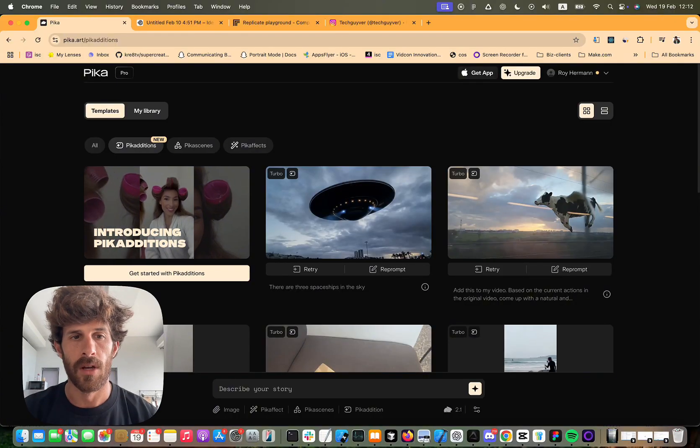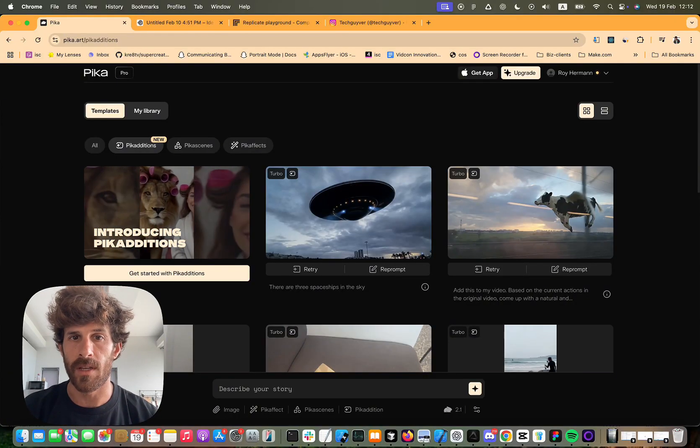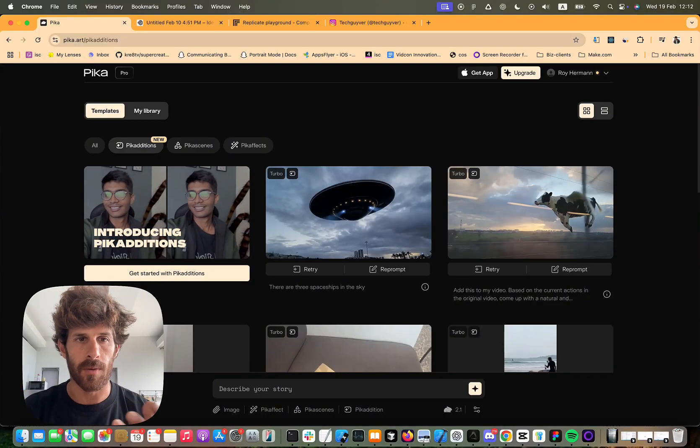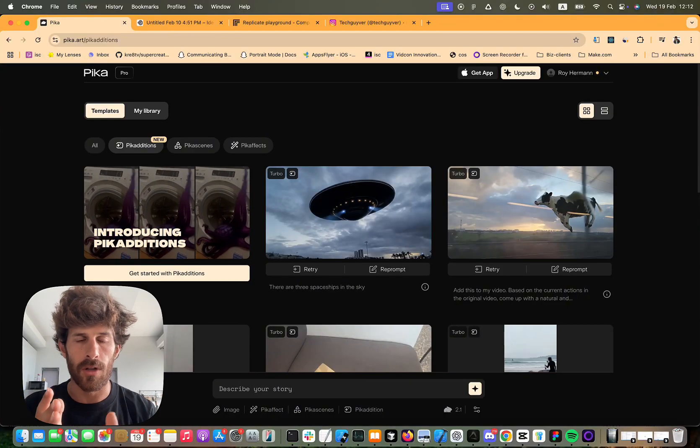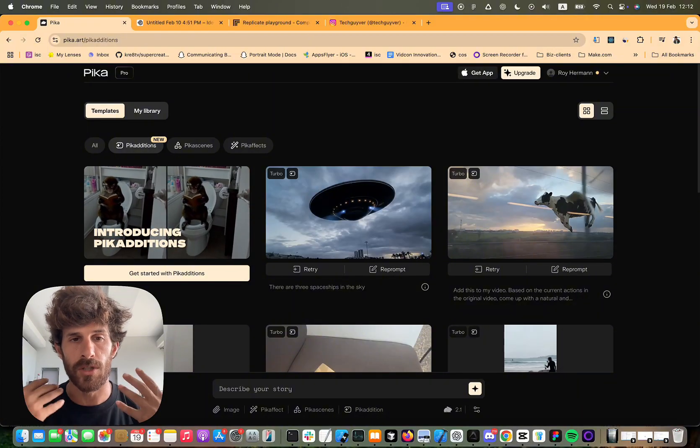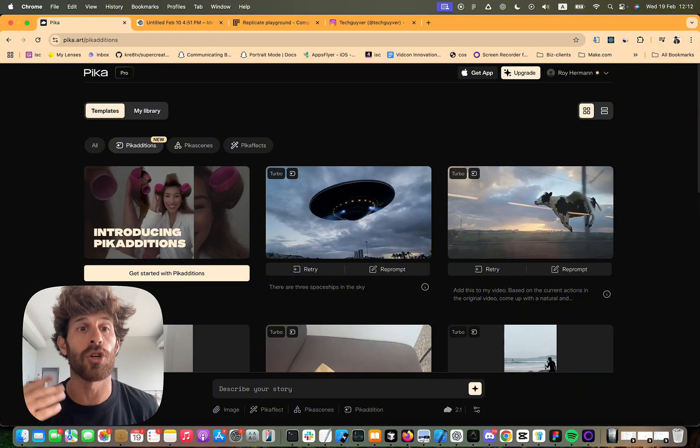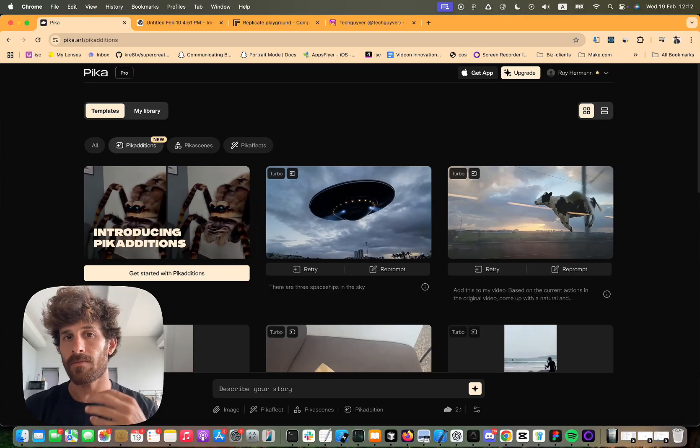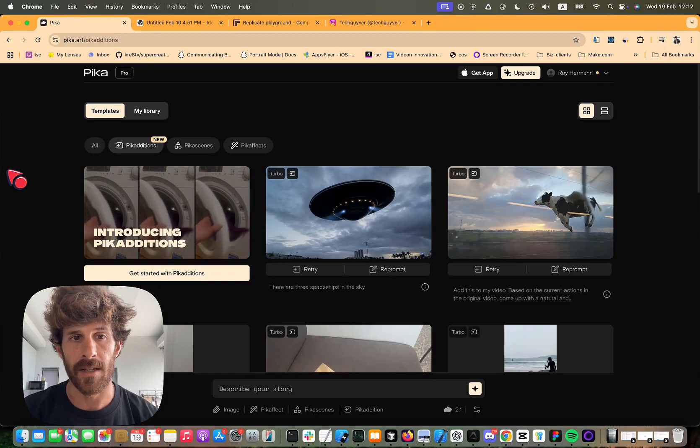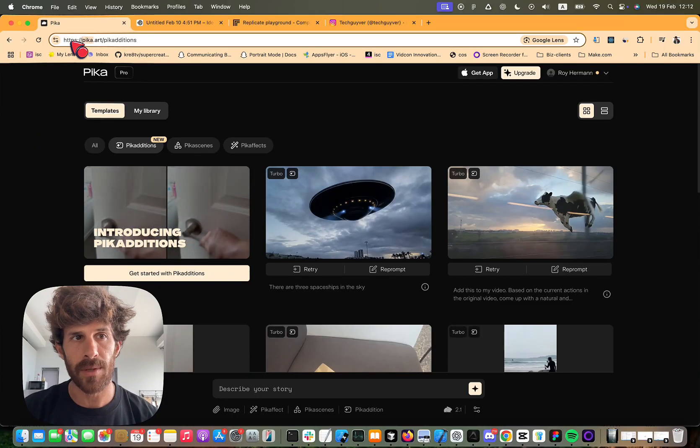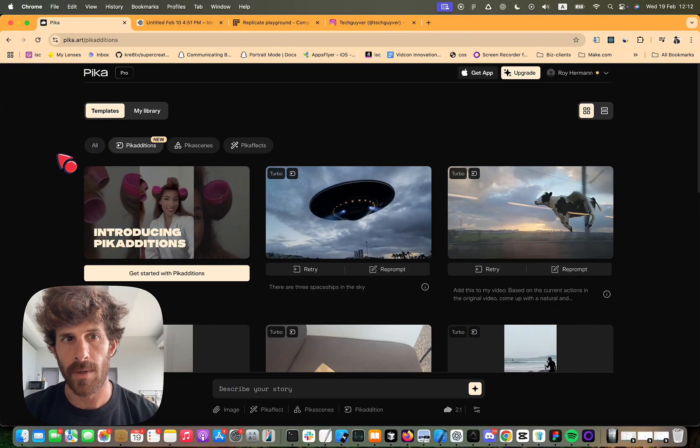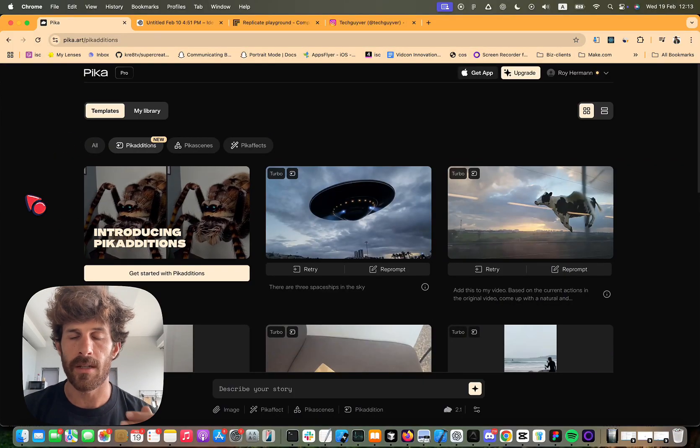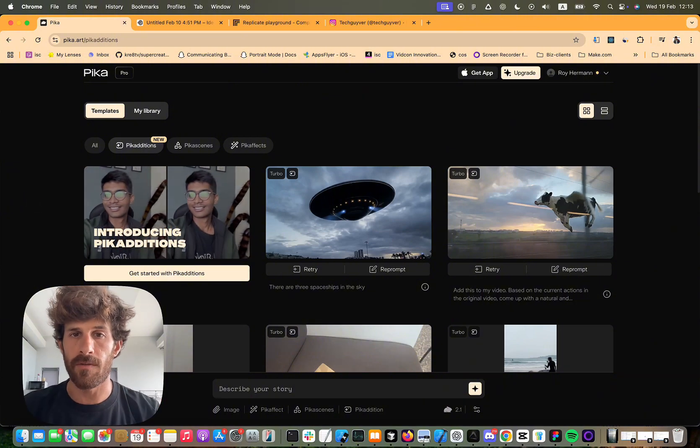They're working on amazing stuff and Pika additions is one of these features which is just such a black box of opportunity and it's so early and there's so many things that you could do with it and people are still every day discovering and showing new things that you could do with it. So let's dive in. First thing is to get to Pika. It's Pika.art. The feature is called Pika additions because it allows you to add things into an existing video.